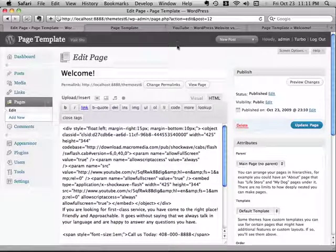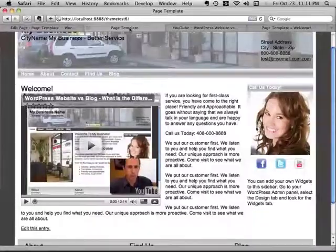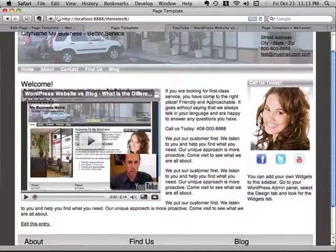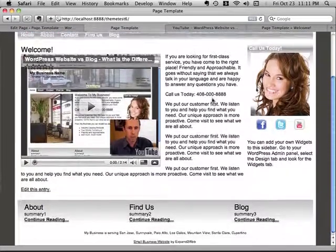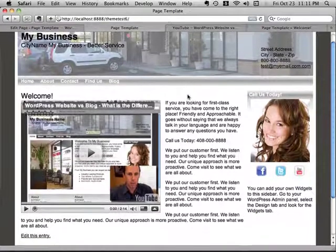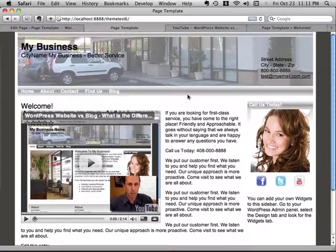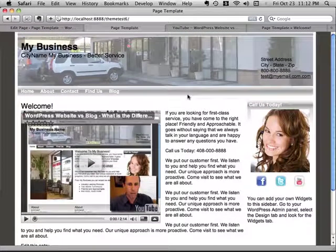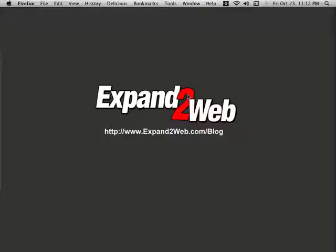But anyway, that's how you do it. And now you've got a new homepage for your small biz theme that has a video on it with different sizes and everything like that. So I hope this was helpful. And leave me any questions in the comments below. Thanks.